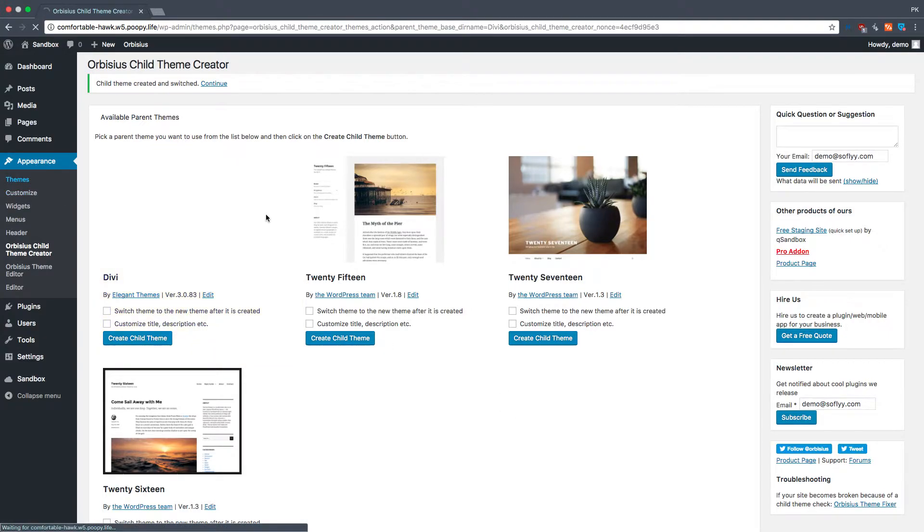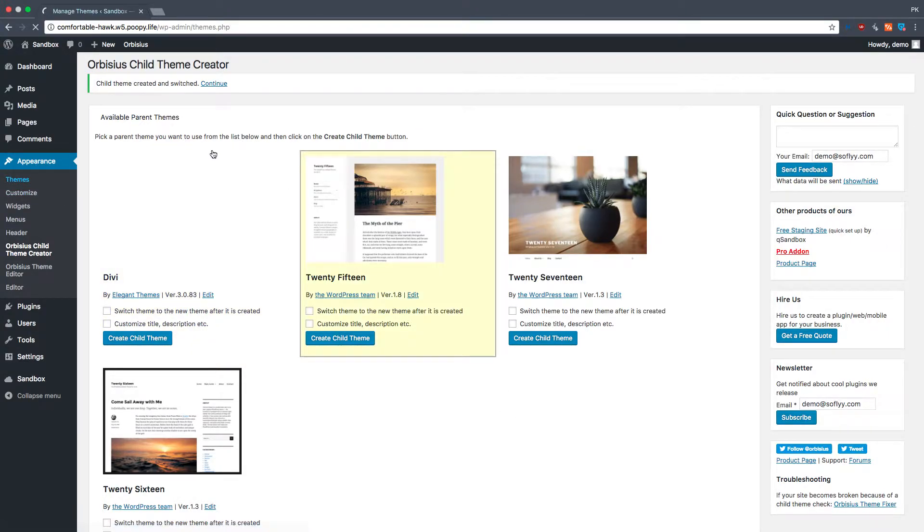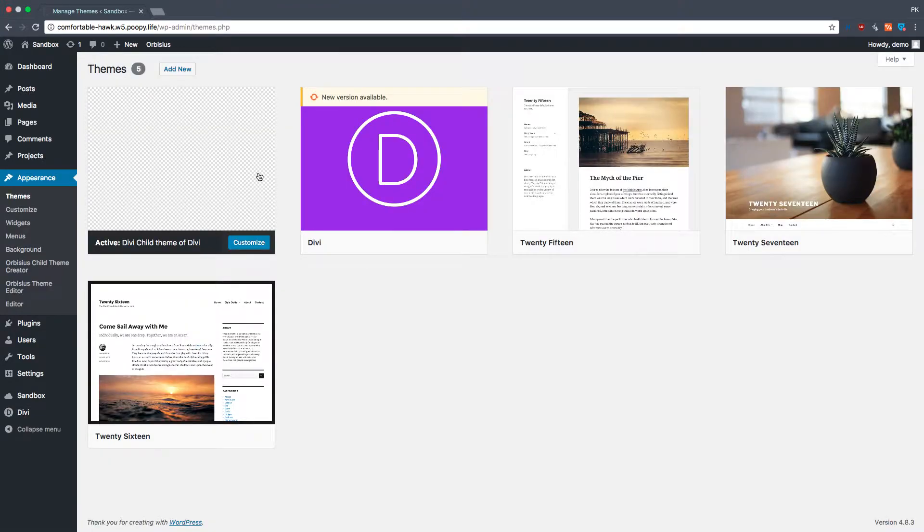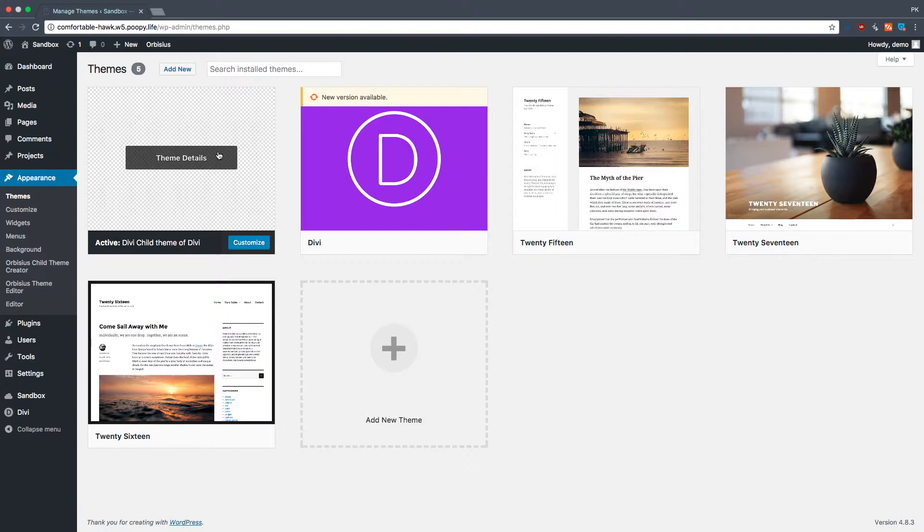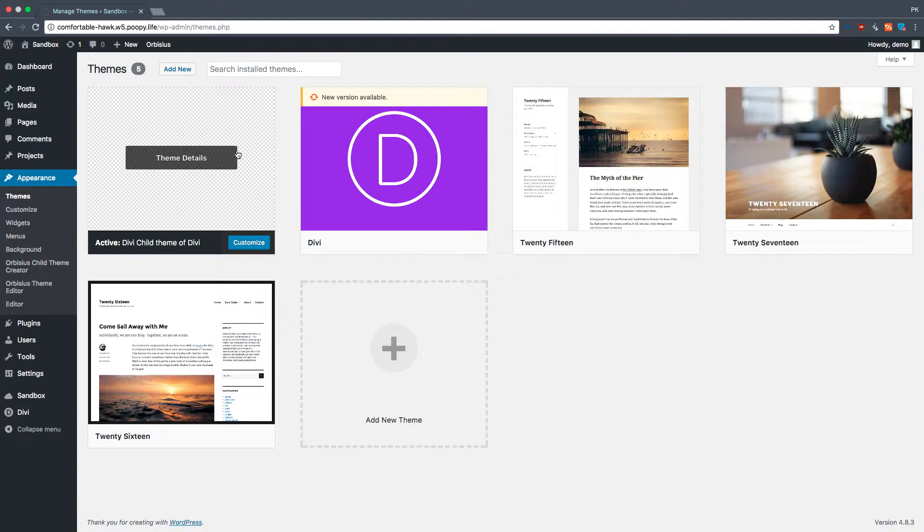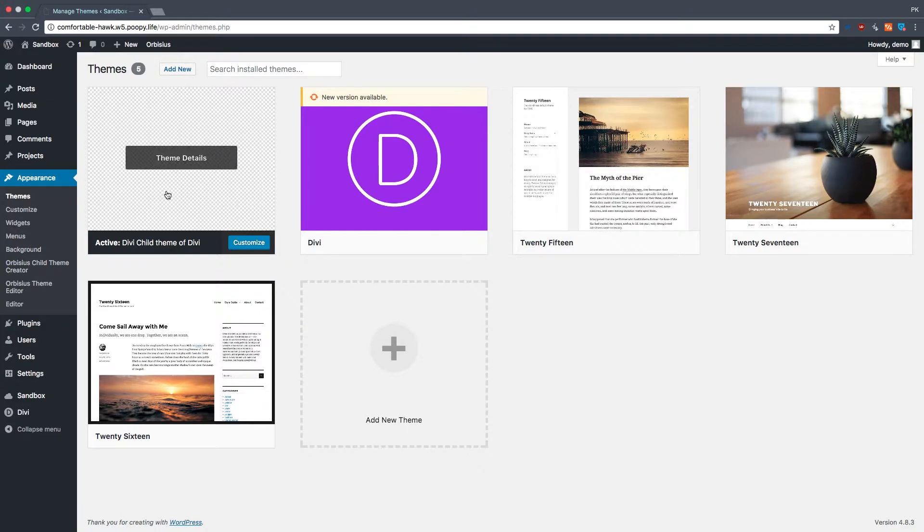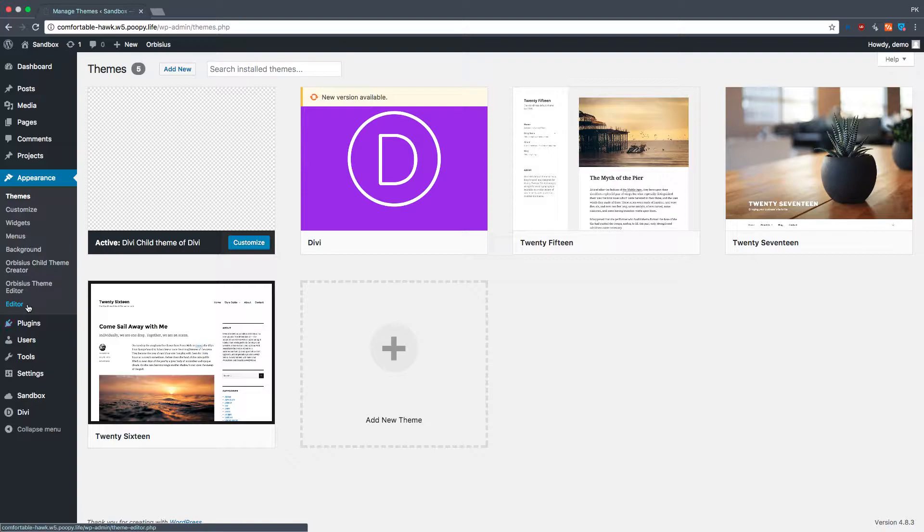Once it's done, if we go to Themes, we will see the new child theme. Now, if you're on FTP, you can download this folder, and then you can start customizing it the way you want. So next time you do this, you can just take that zip file, zip up the folder, and then upload it, and then use your own child theme from then on.